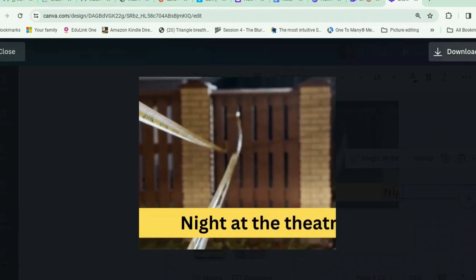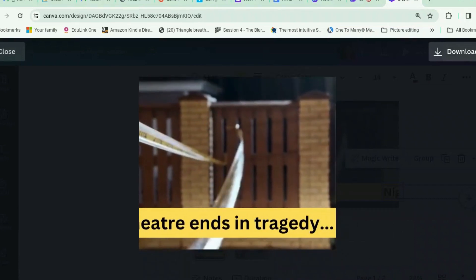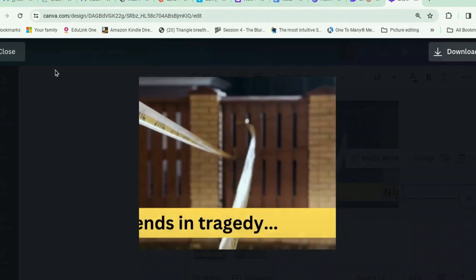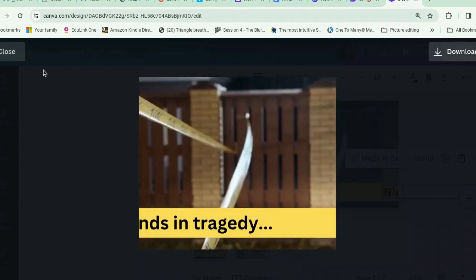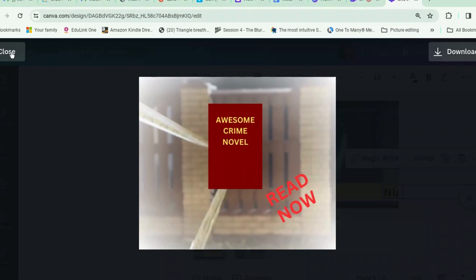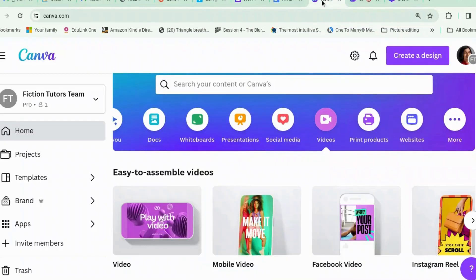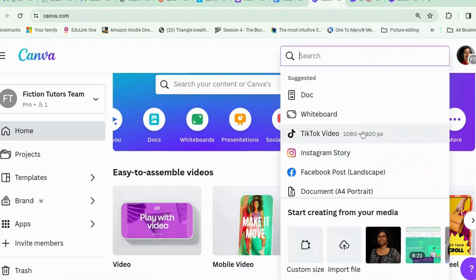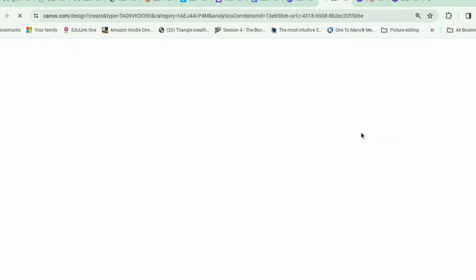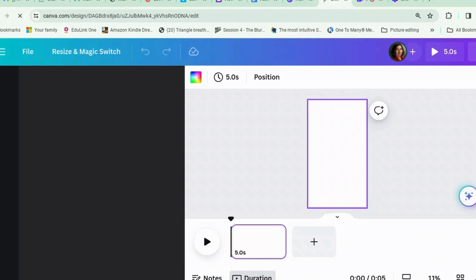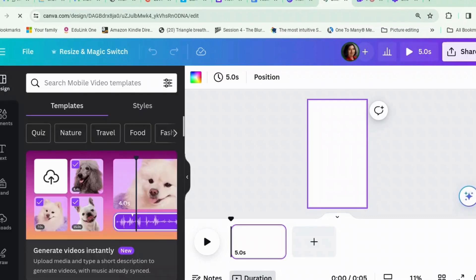Welcome back to Canva Tips for Authors. Today we're going to talk about how to make scrolling text like this. I've chosen to use a crime writer example because I liked the idea of the news ticker tape. I'm Giovanni Charika and I have this channel to help writers use Canva better for their book marketing. If you're a writer who'd like to talk to other writers about how to use Canva, come join the Canva Tips for Authors Facebook group — the link is in the description.